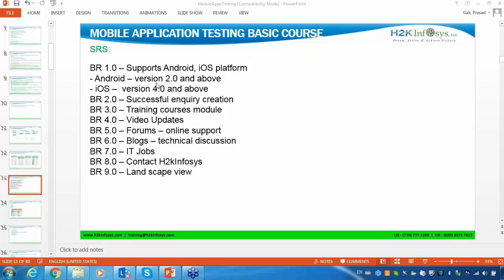iOS stands for iPhone operating system. We are testing the application for iOS version 4.0 and above — meaning 4.0, 5.0, 6.0, 7.0, 8.0, 9.0, 9.2. These are all the different versions.